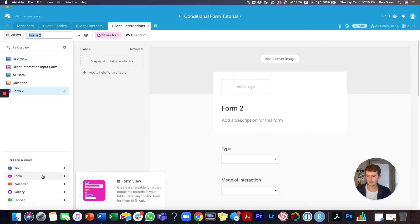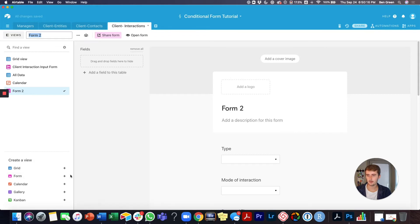I like Airtable forms because they input directly into Airtable without any other integrations. To make a form, come over to 'Create a view' on the left-hand side and click 'Create a form.' It will look something like this. We're going to name it 'Client Interactions.'